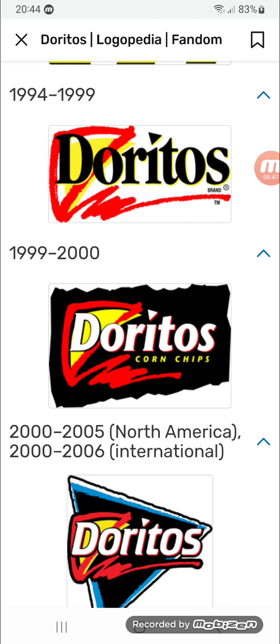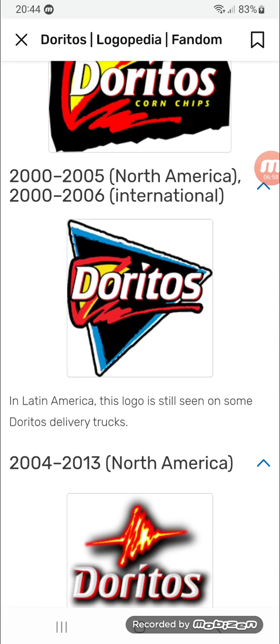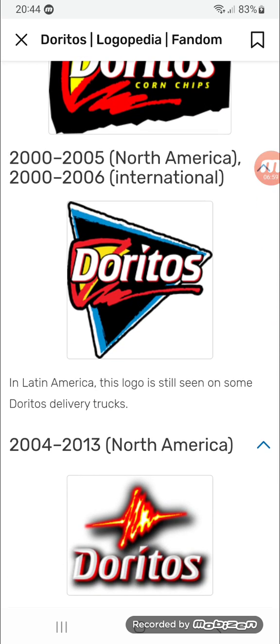Doritos also got its font changed, and now there's 'corn chips' in yellow. It's also a bit changed — it's now on a black-shaded rectangle. 2000 to 2005 for North America and 2000 to 2006 internationally.